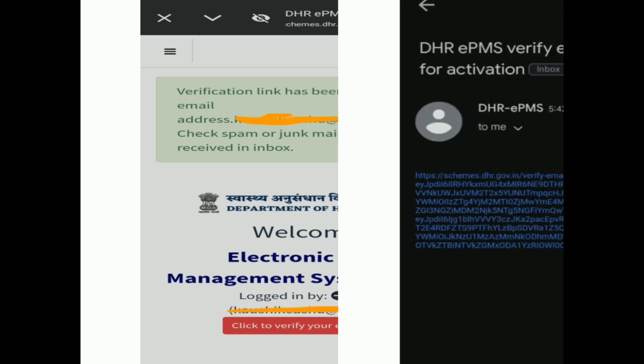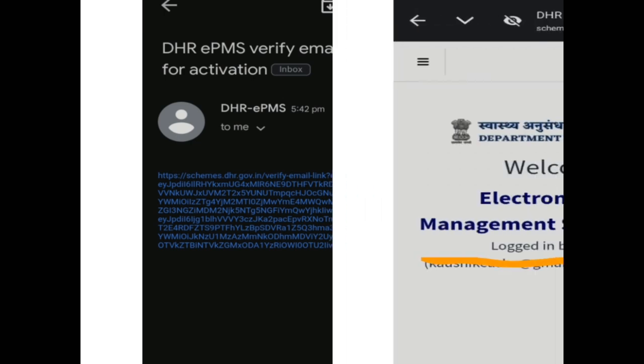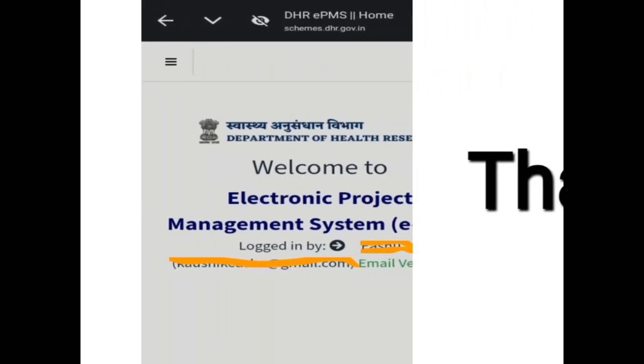Go to your email ID and there will be a link. Click on that link and it will show that your email has been verified. That's all. In the next video I will be sharing how to submit the proposal, how to write the proposal, and what are the research areas where you can focus for ICMR.